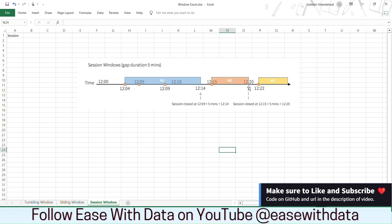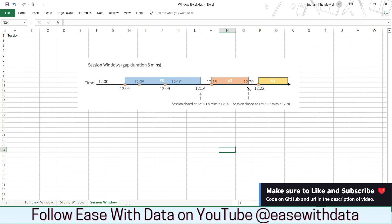I hope you understood all the three types of windows that we looked into. In our next session we will write the code for these window operations in Spark streaming. Till then keep learning, keep growing, keep sharing.